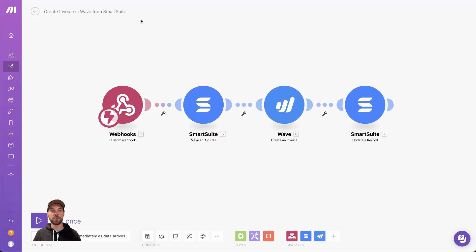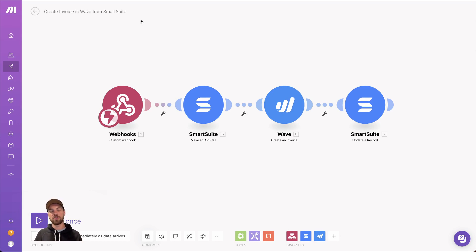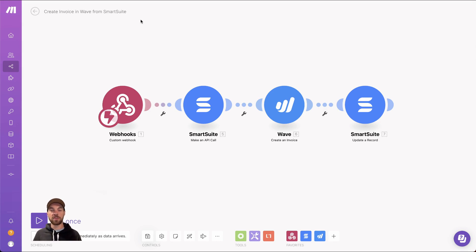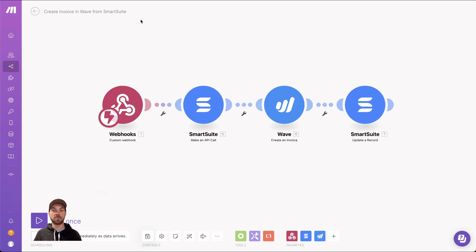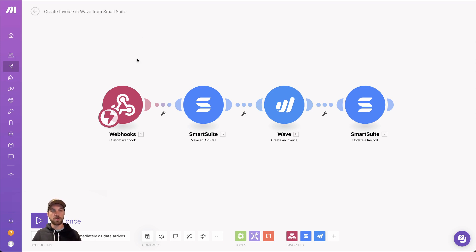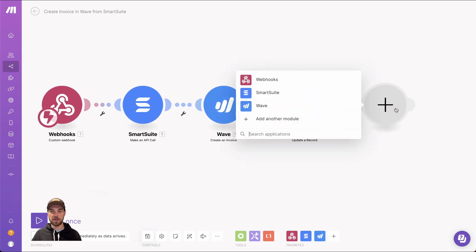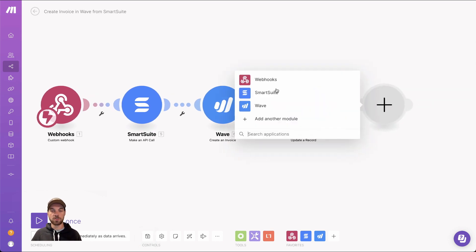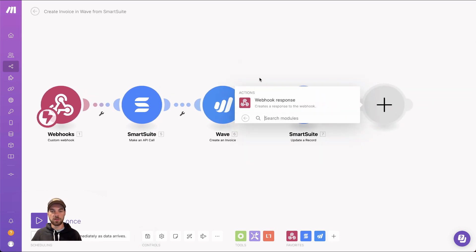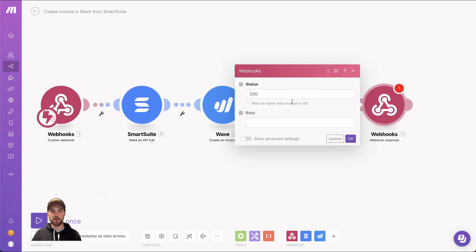So what it will do once the webhook has been accepted, instead of opening up a new tab, what it's going to do is open up a new tab with the URL to the invoice or wherever the location you want the tab to open up to, you can enter that in Make. So what you do in your Make scenario at the very end, you can add a new module, webhook, and it's going to be this webhook response.